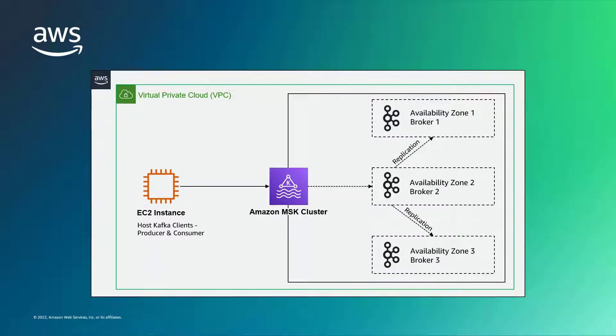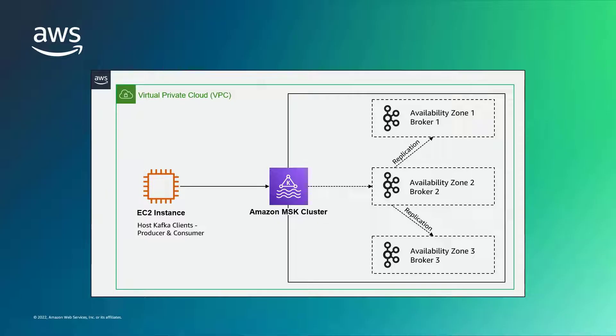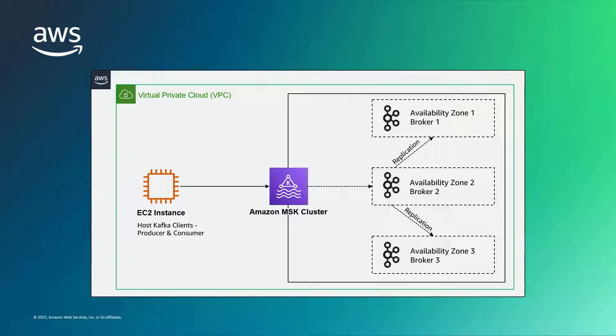To demonstrate the solution, we will create a simple MSK cluster with three brokers in three availability zones. We will also create an Amazon Elastic Compute Cloud, or EC2, instance that will allow us to send commands to our MSK cluster and to produce and consume data from the cluster. The MSK cluster and EC2 instance will be hosted within the same Virtual Private Cloud, or VPC, on AWS.